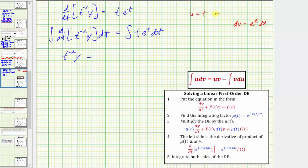We differentiate to find du. Du equals the derivative of t with respect to t times dt, so du equals dt. Then to find v we integrate: the integral of e to the t with respect to t is just e to the t.